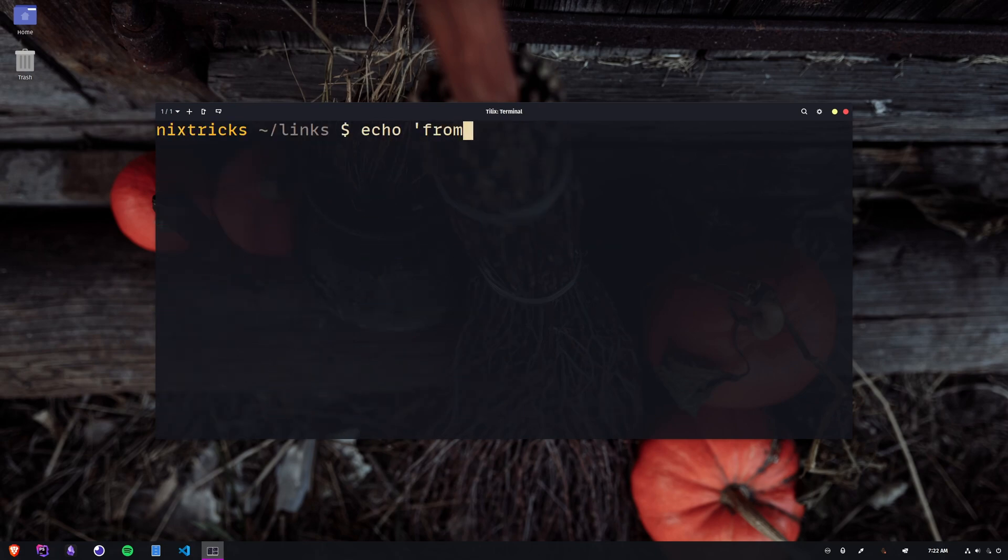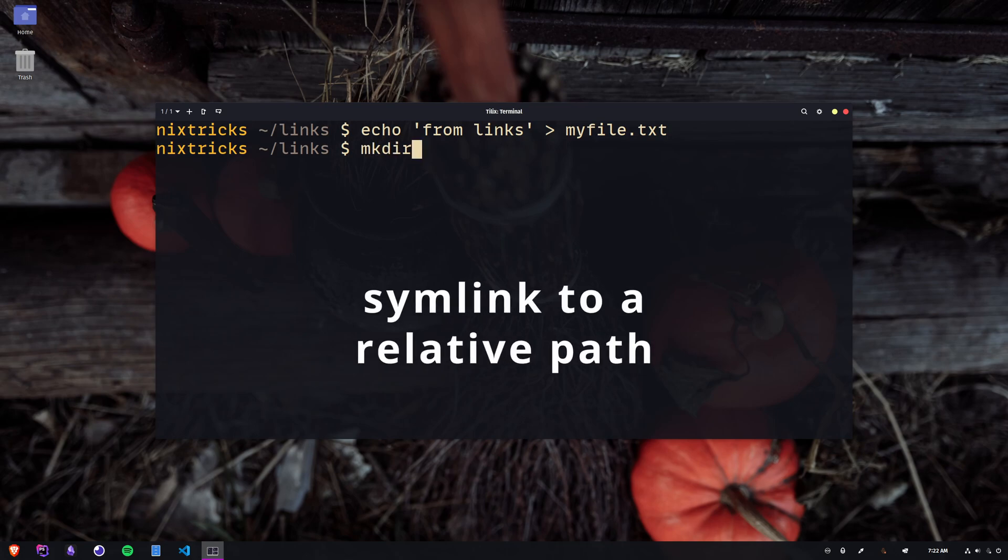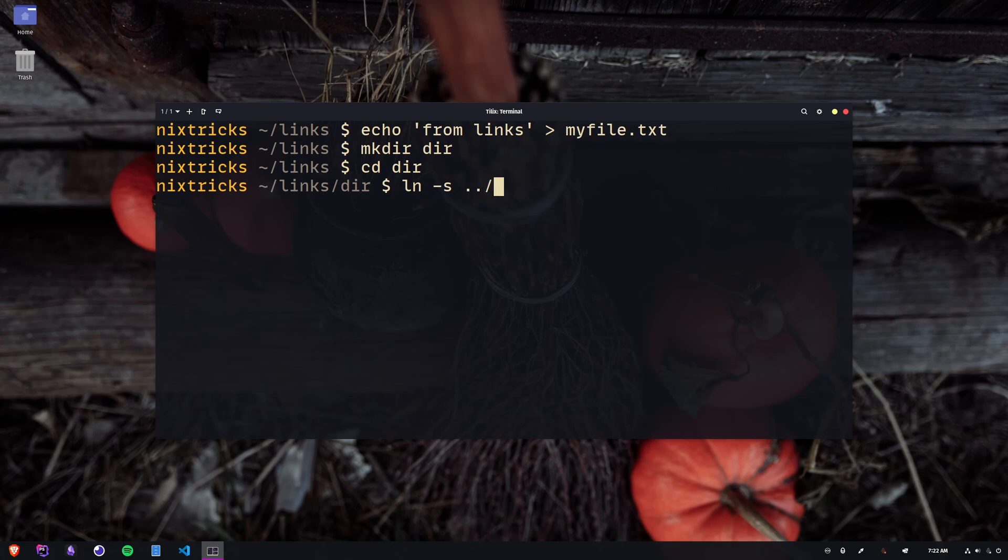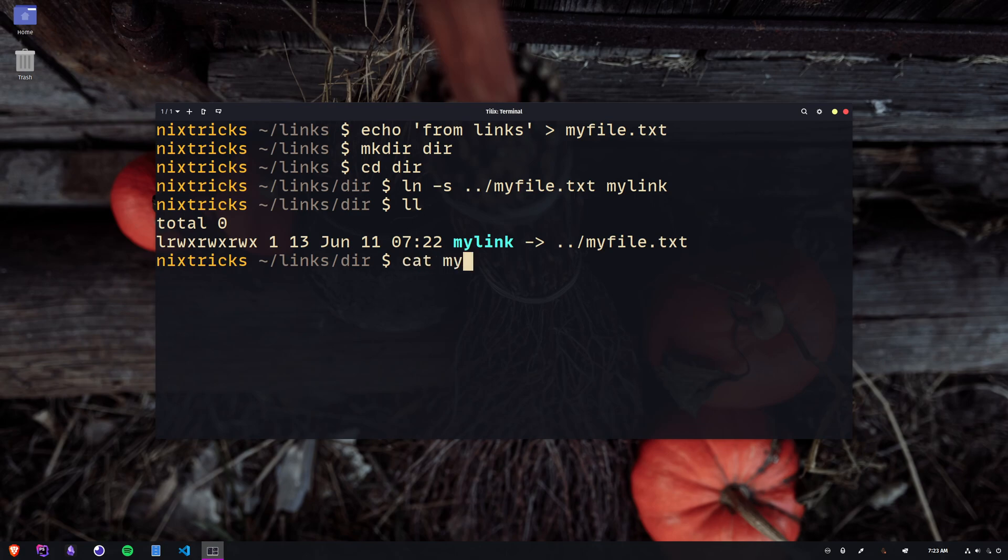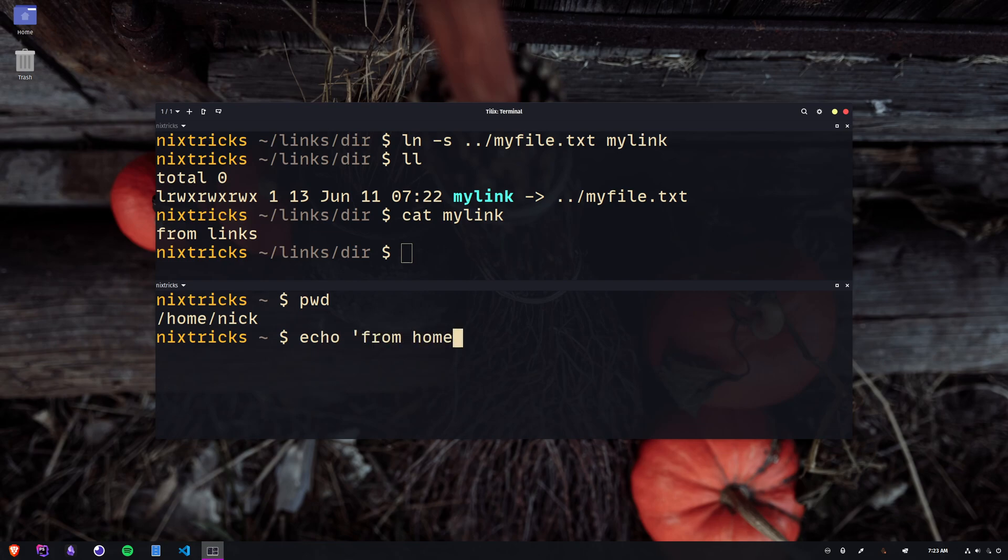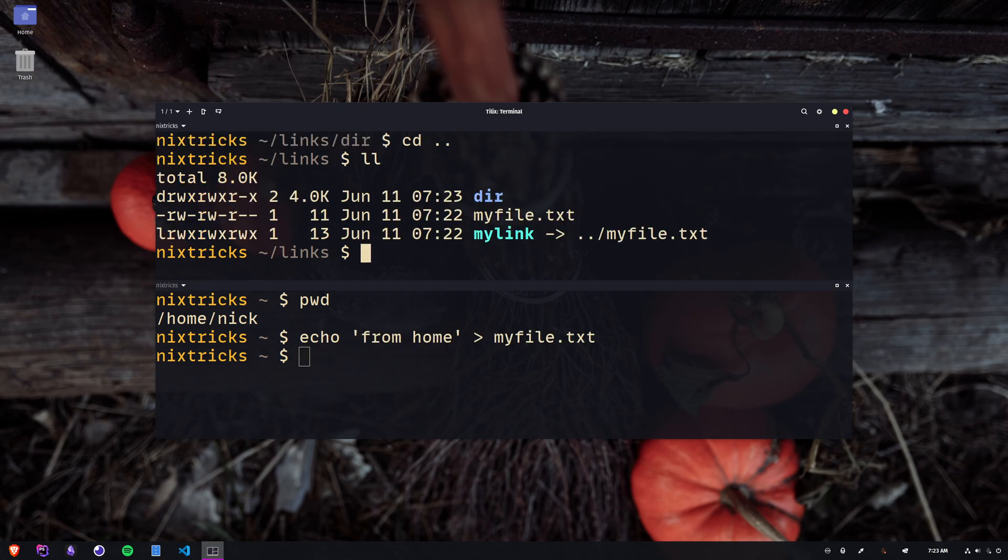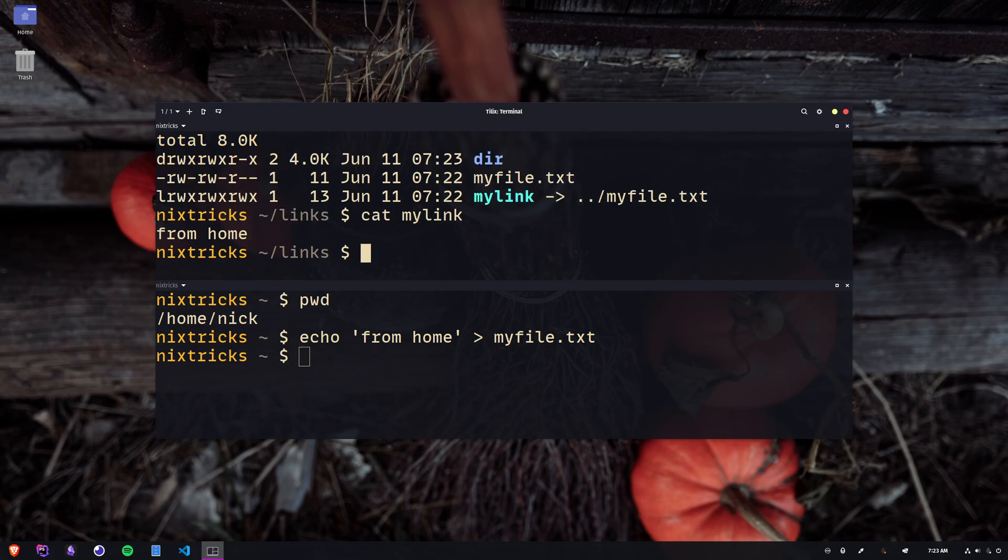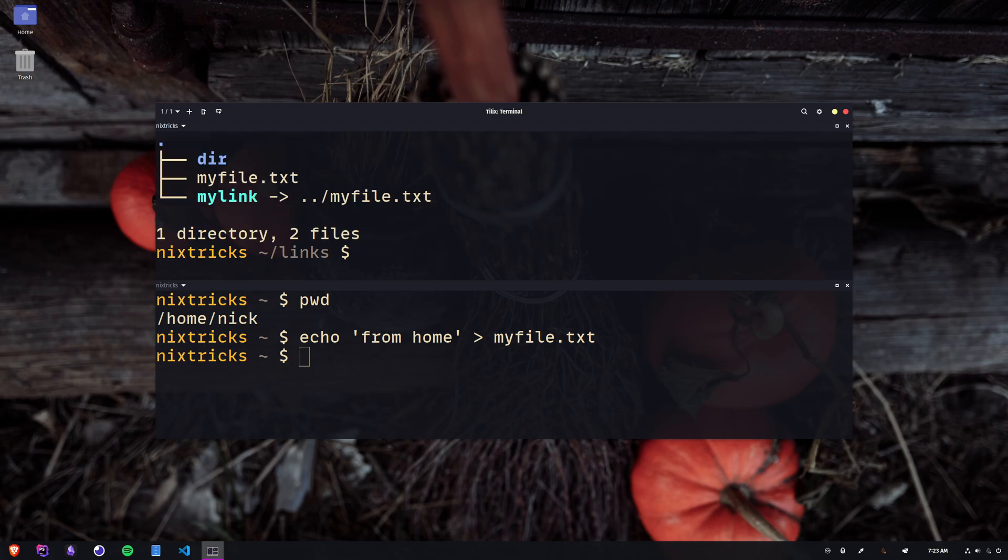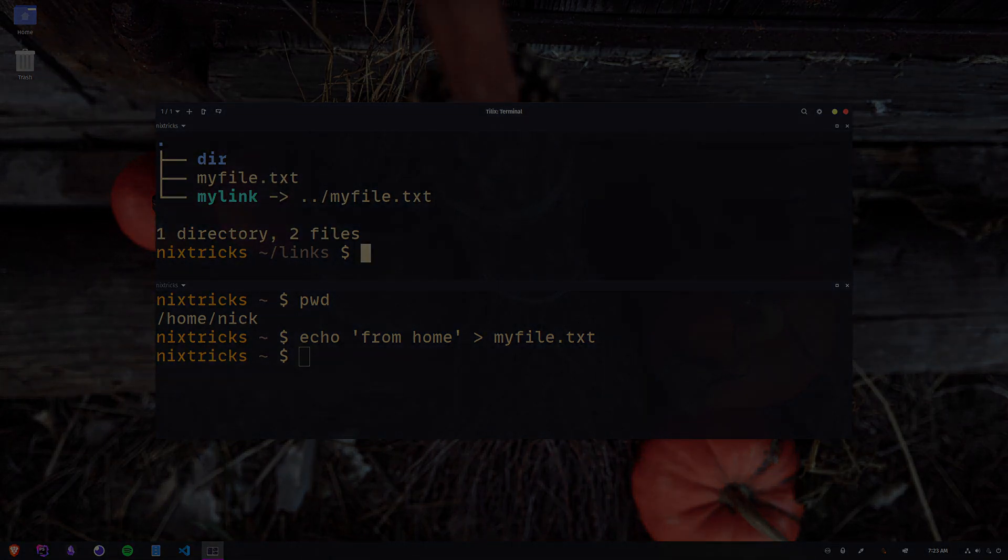Another cool thing about symlinks is that they can point to a relative path. Watch what happens if I make a symlink to this file from one level above and then I move the symlink around. It now expects to be able to reach its target one level even higher than where we started off. If I create a new target for it, I now have a symlink that points to different things based on its context. The possibilities are endless.